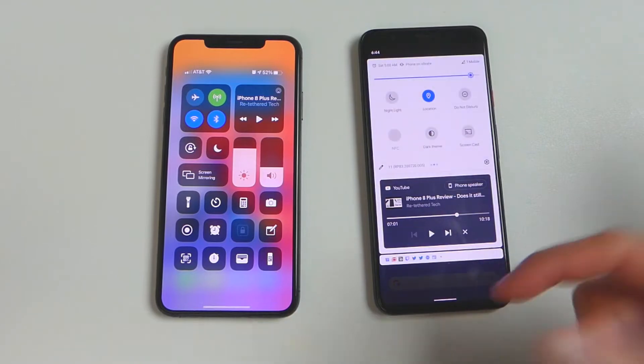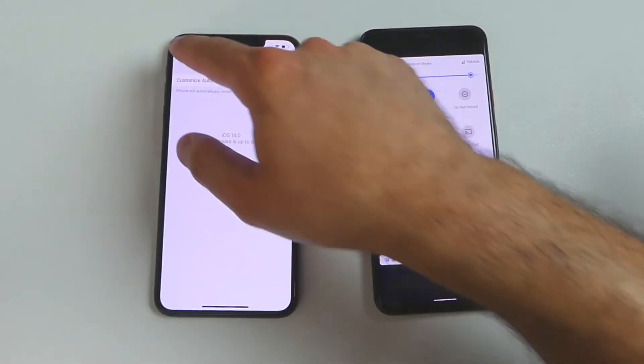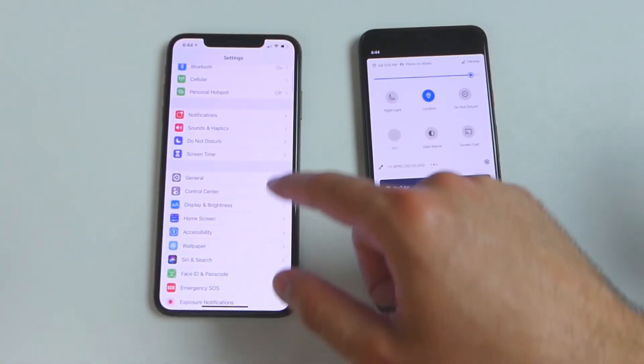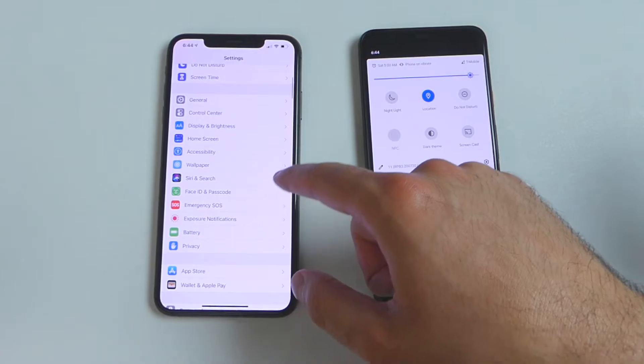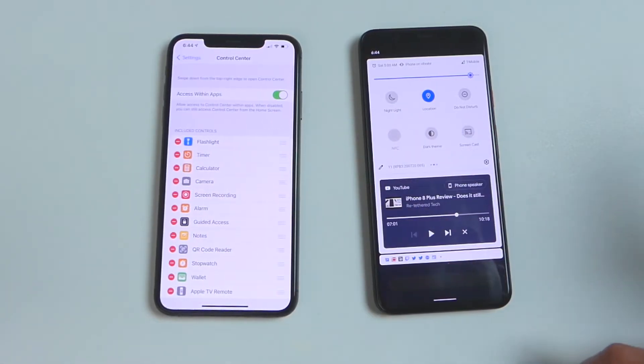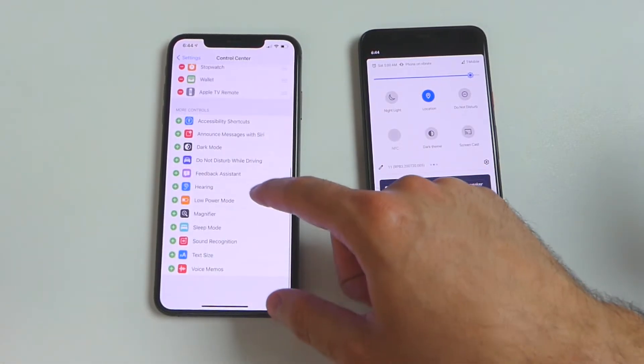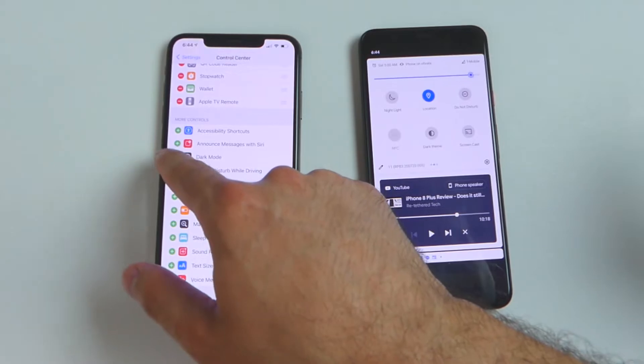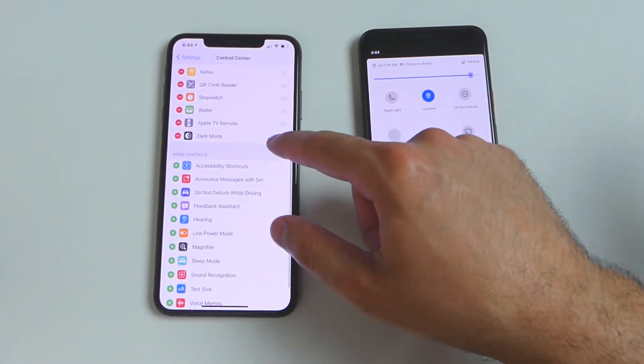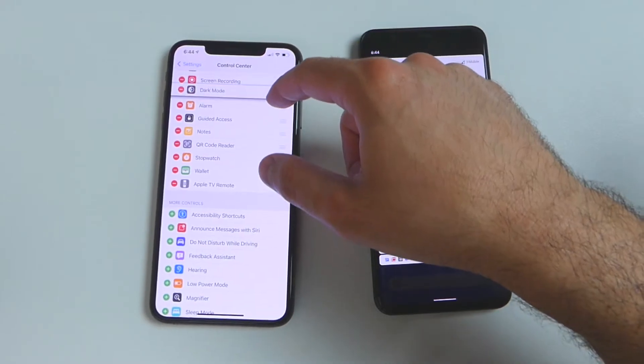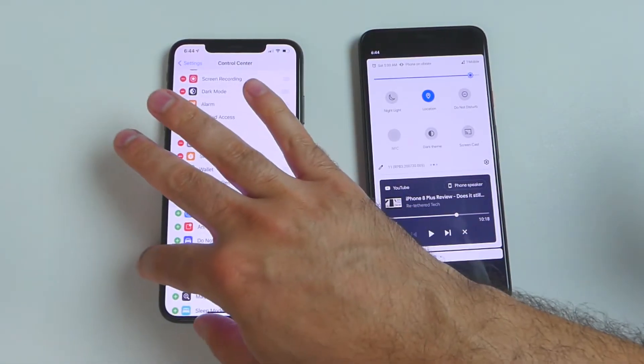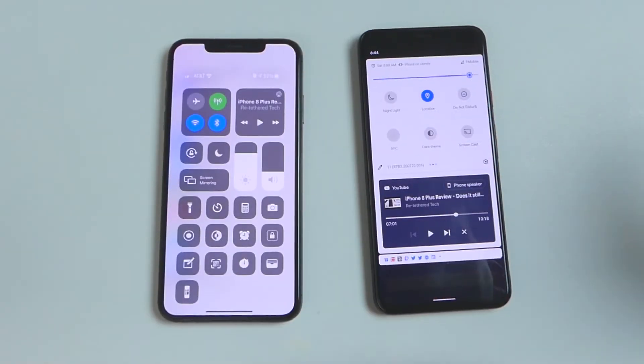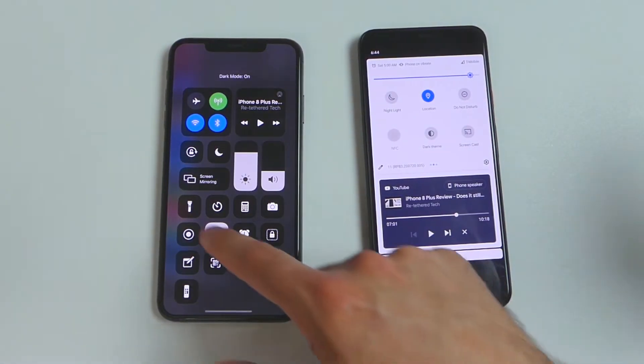For iOS, we'll go into the settings. And now we will go over to control center. And now we can edit what's actually on control center. And it's kind of similar. You would just hit the plus next to whatever you want to add. For example, let's add dark mode. And then we can go ahead and move it up or down. So it kind of puts it in the position you want when you access control center. There we go. So now let's take a look. And we can see there's dark mode right there. And we can toggle that on and off.